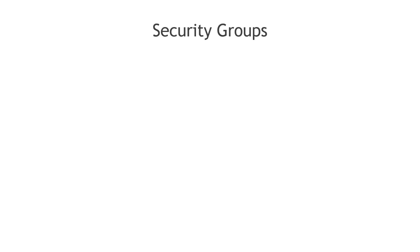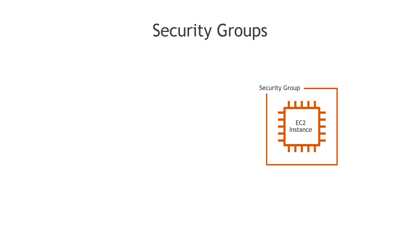In AWS, a security group is effectively a virtual firewall that sits around your EC2 instance. So we've got our instance, the security group sits around it, and then by the rules that we define, it controls inbound and outbound traffic to and from the instance.